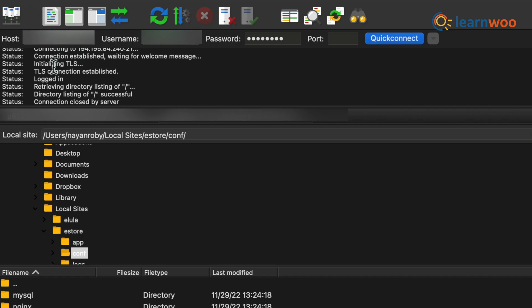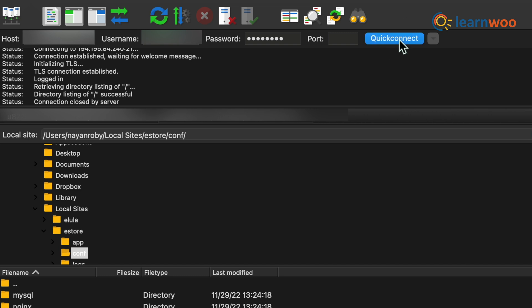Once installed, go to FileZilla. Enter the host address, username, password, and port number. Now click on Quick Connect. In case you don't have FTP credentials to your site, you can contact your web hosting provider.